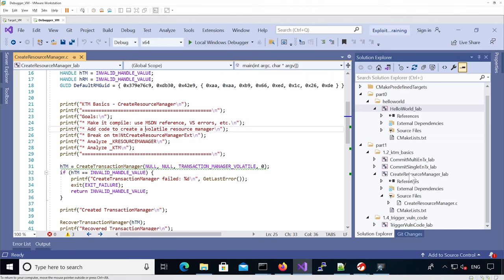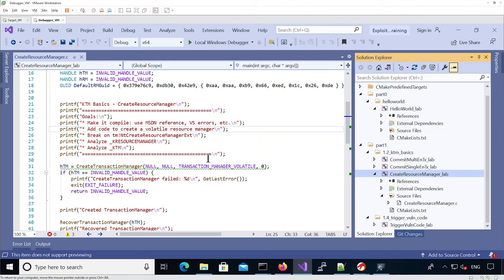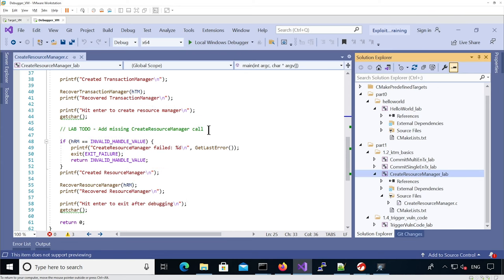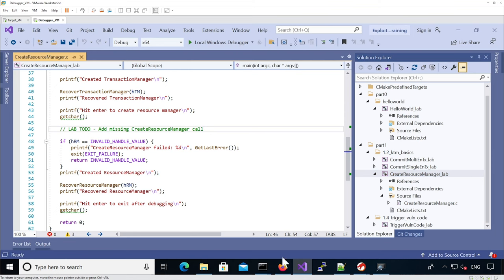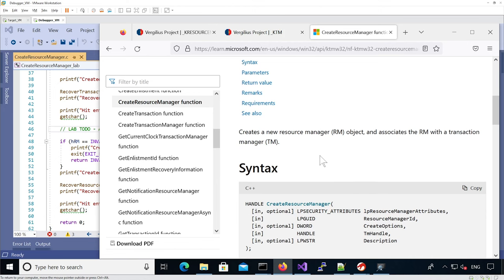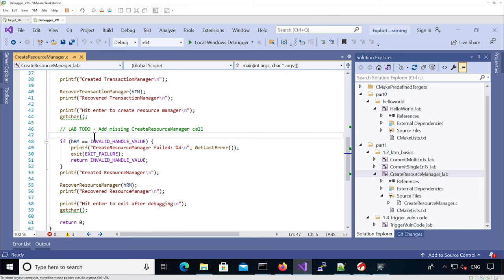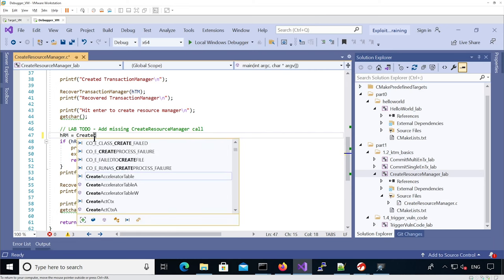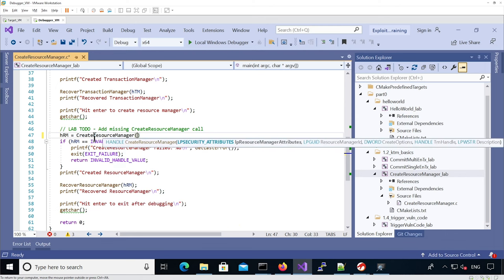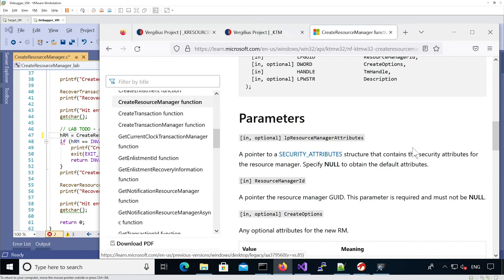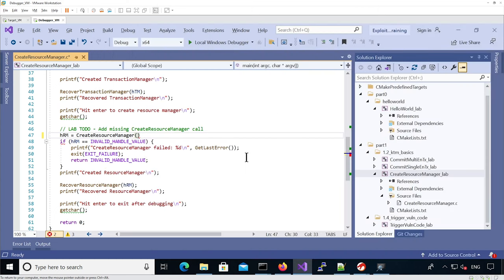To solve the create resource manager lab, we need to add a call to CreateResourceManager and make it a volatile resource manager. This is where we need to add the call. We look up the CreateResourceManager function prototype. The first argument needs to be a pointer to a security attribute, but it can also be null for default attributes, so we're just going to specify null.